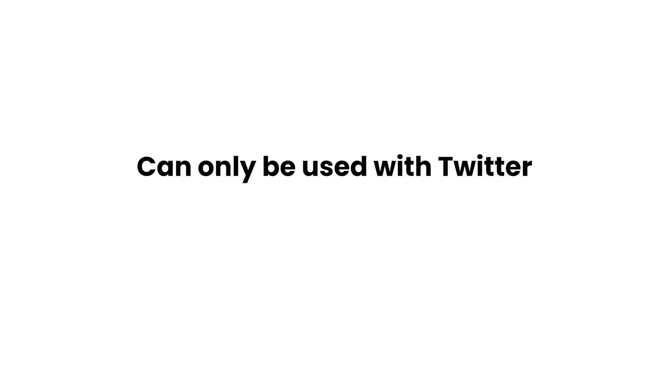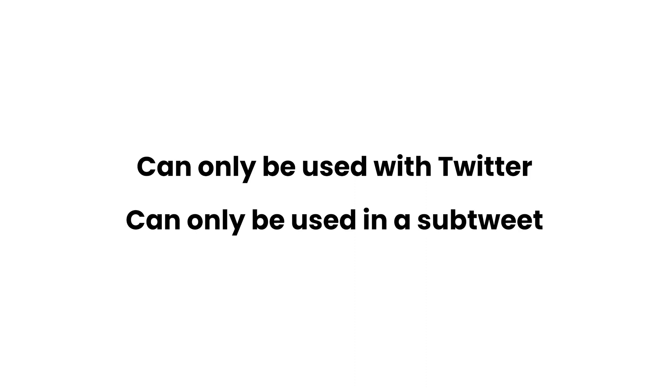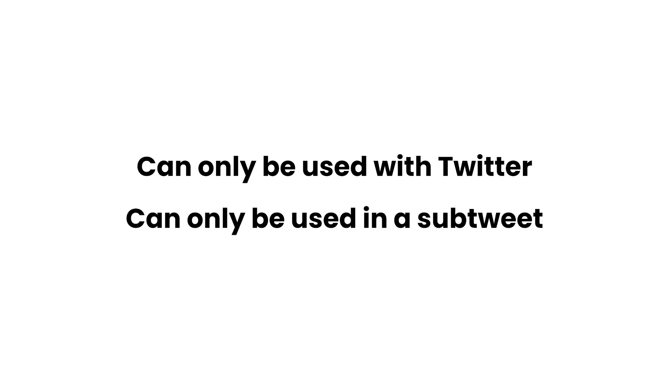This variable must be used on posts containing only Twitter as a social provider, and it must not be used in the first Tweet since the main Tweet can only be referenced from one of its sub-Tweets.